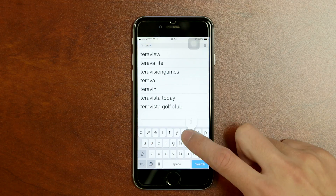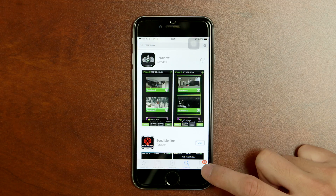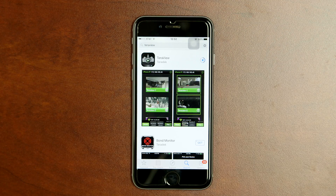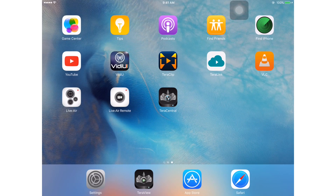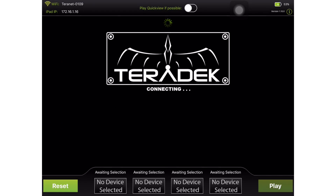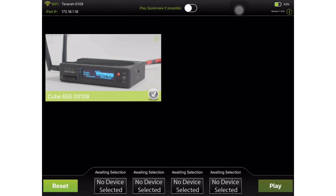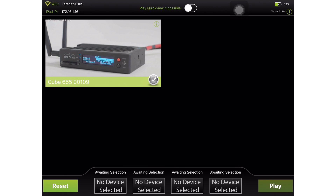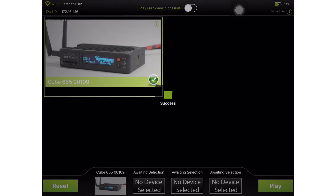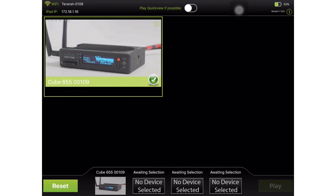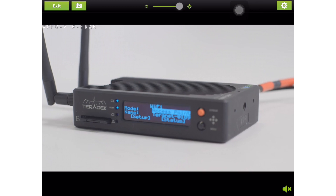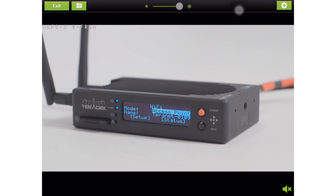Before we move on, check to make sure you have the Terranview app downloaded on your iOS device. It's downloadable for free in the app store. Now open the app and look for your device in the list. Click it and press play. You're now monitoring on your iOS device.